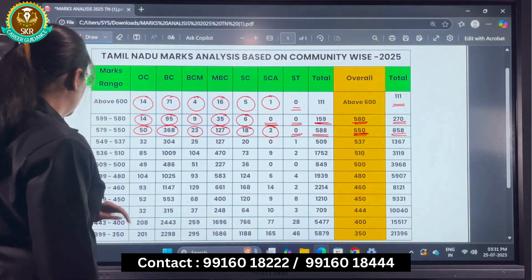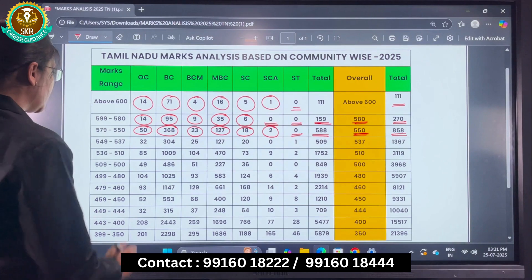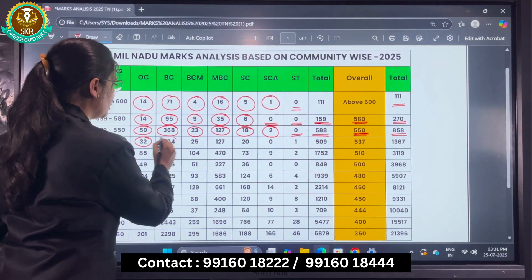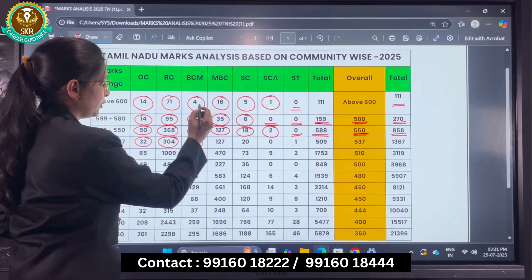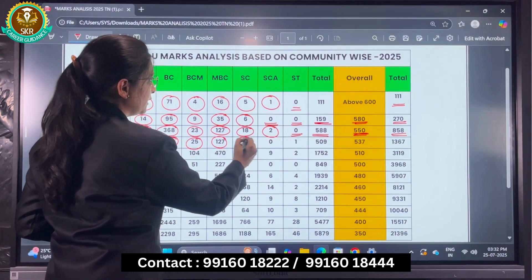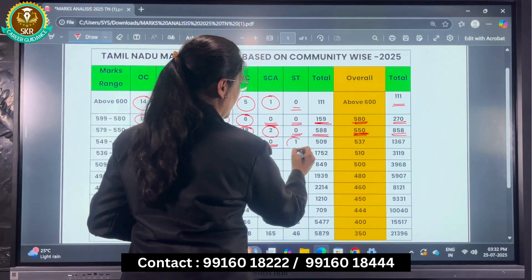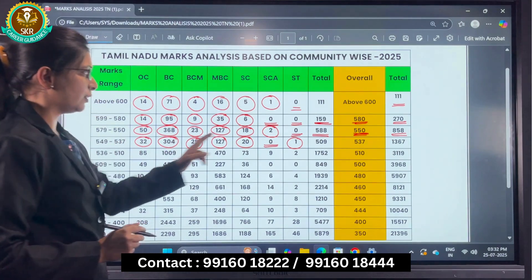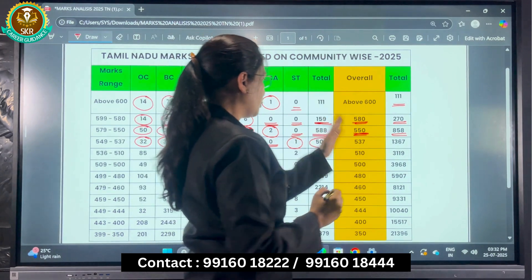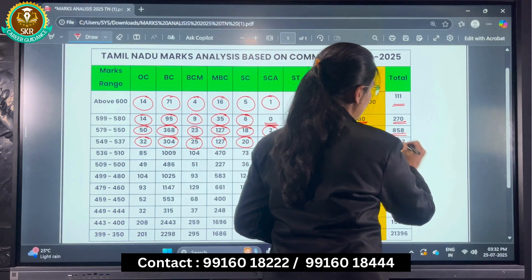Next, in the range of 549 to 537: OC there are 32, BC there are 304, BCM there are 25, MBC there are 127, SC there are 20, no SCA candidates, and ST there is 1. The total in this range is 509. Those who have scored more than 537 total 1,367 candidates.